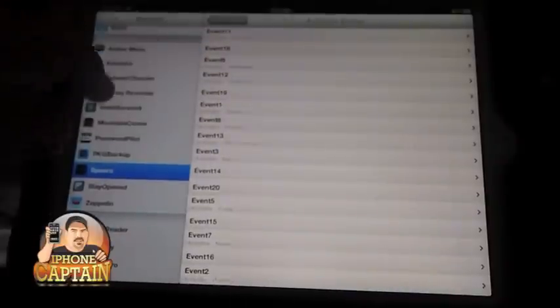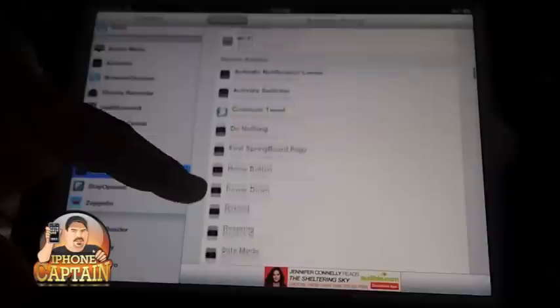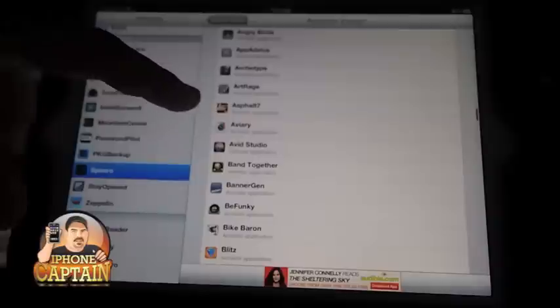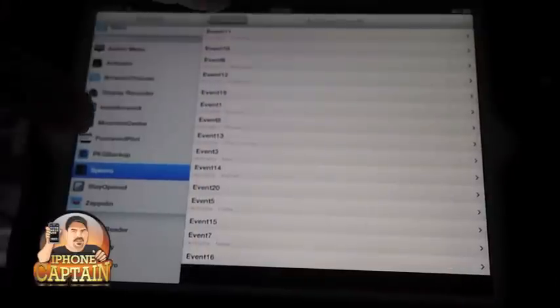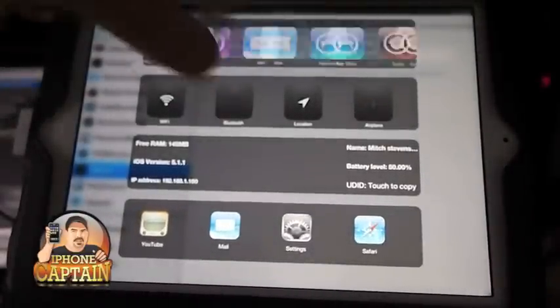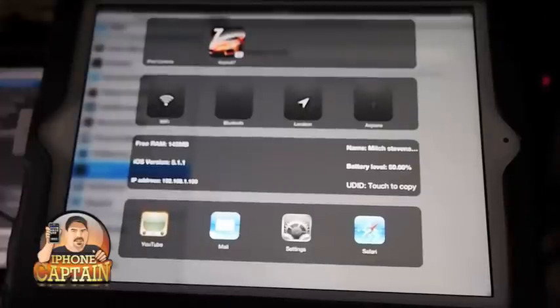We're going to set up an activator for number 14. Let's open a different application — let's say Asphalt 7. Now when we open Spiro back up, we can swipe over to number 14 and there it is. You can put them in any order you want.